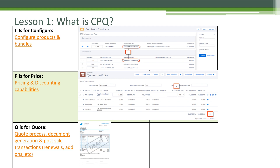C stands for Configure Product and Bundle. P stands for Pricing and Discounting capabilities. And Q stands for Quote process, document generation, and post-sale transactions like renewals, and so on.